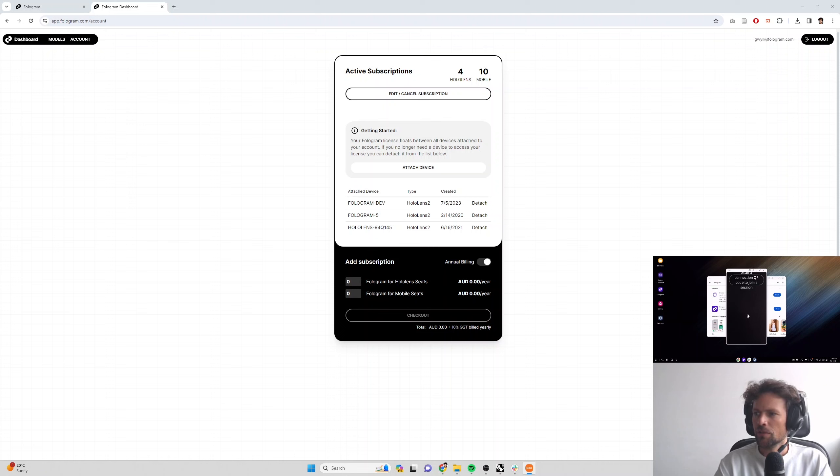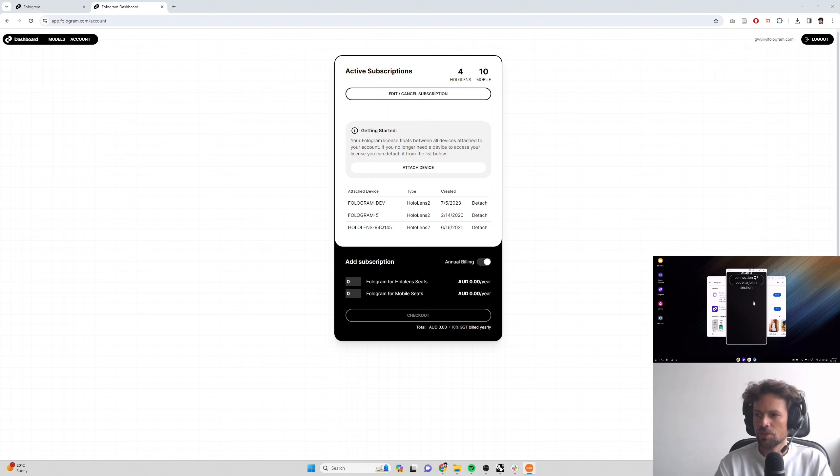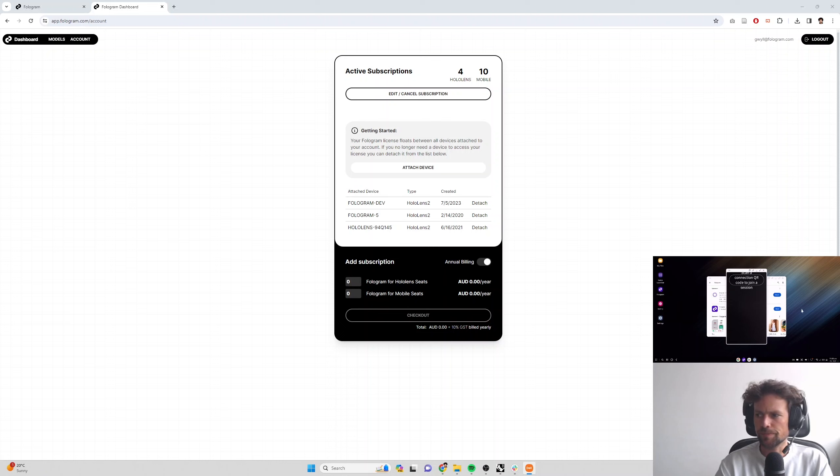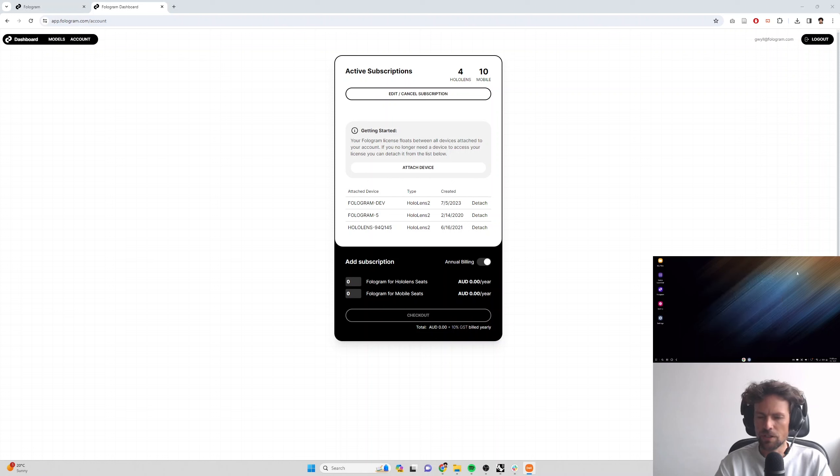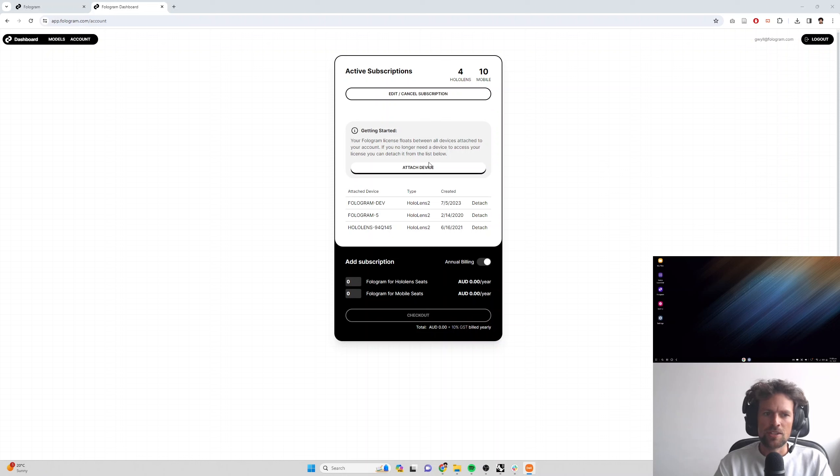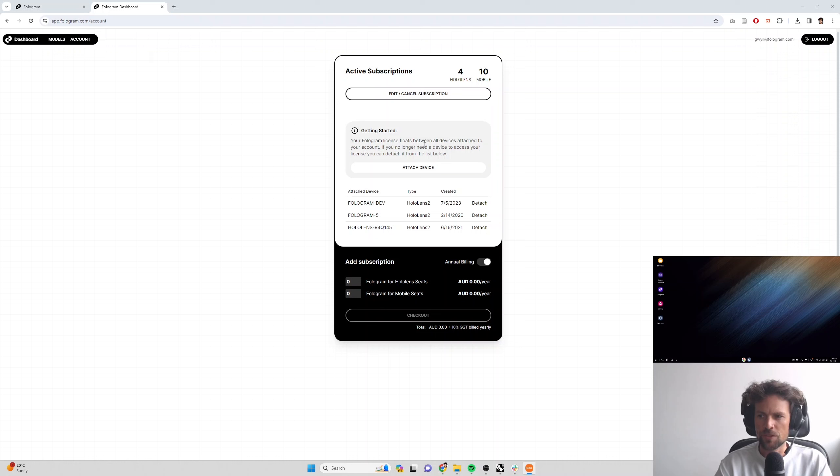So now we've got a prompt here to scan a connection QR code to join a session. What we're going to do before we actually scan a connection QR code for this tutorial, I'm going to close this window because we can't stream the next section of the tutorial video. What we're going to want to do is attach our mobile device to our account. There's two ways to do this.